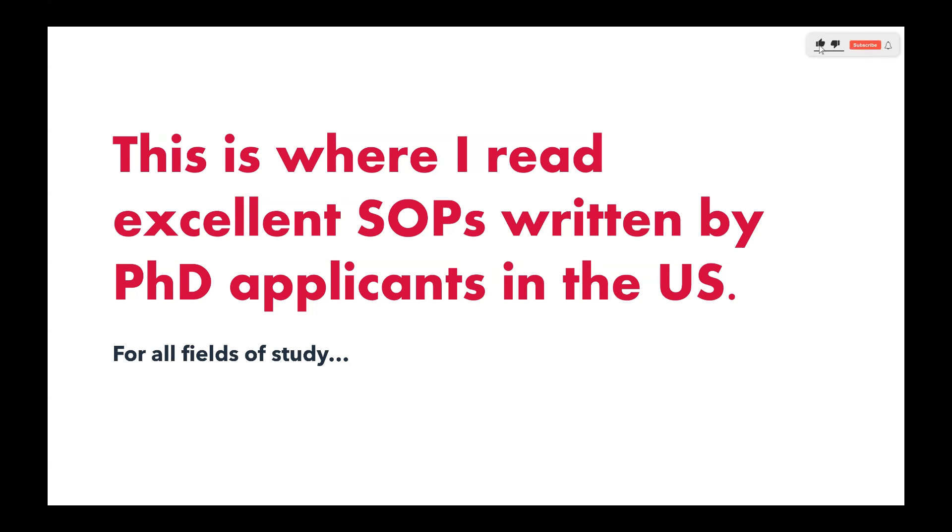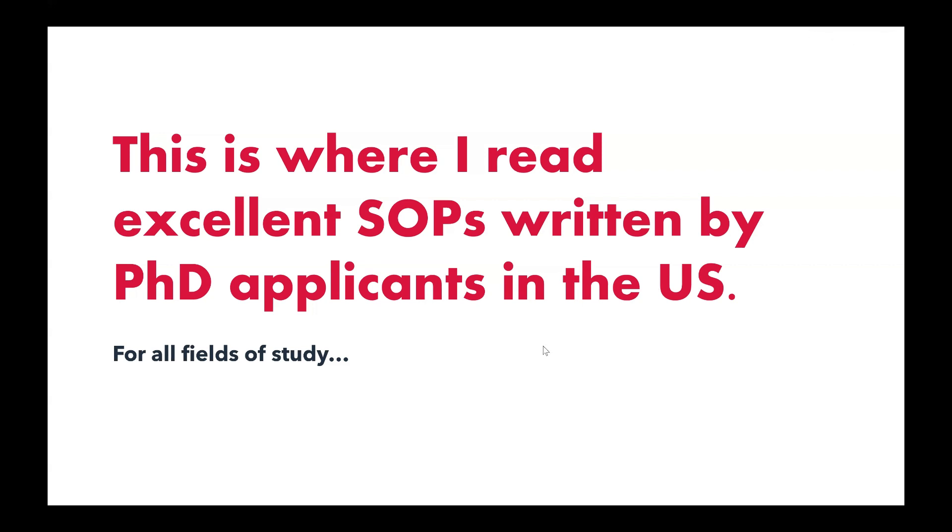And of course, they are written by PhD applicants into the United States, specifically students that are permanent residents in the United States or academia, as well as citizens of the United States. So without further ado, let's get started.